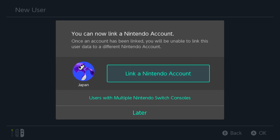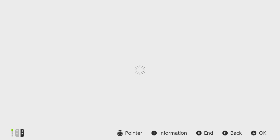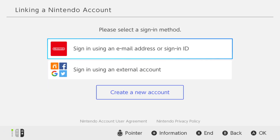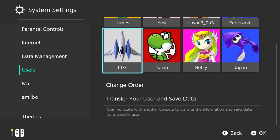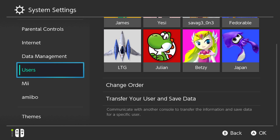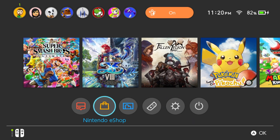Link a Nintendo account — you're going to want to select that. And then sign in using email address. Then enter the email address that you created on Nintendo's website. Then enter your password and then choose sign in. So once your account is all set up, you're going to want to go back to the home screen and select the eShop, and then select your newly created account.